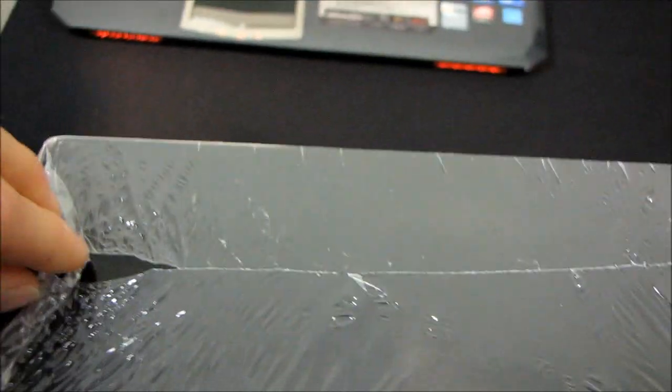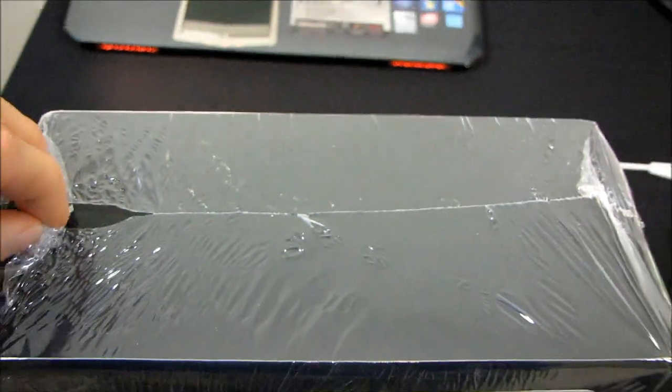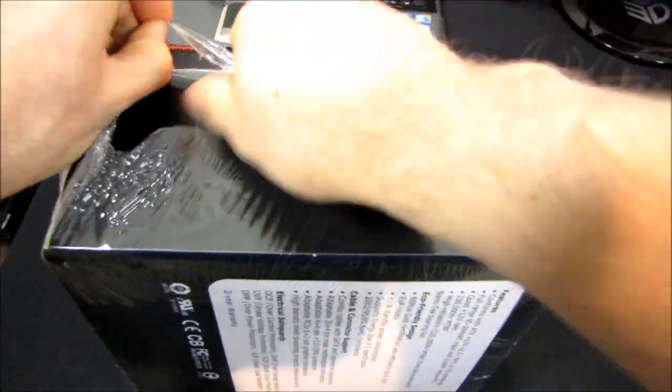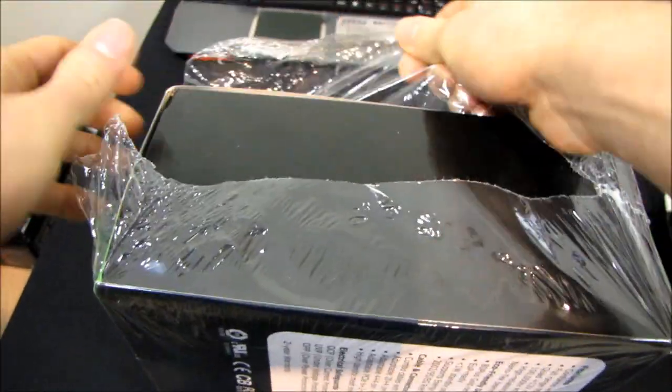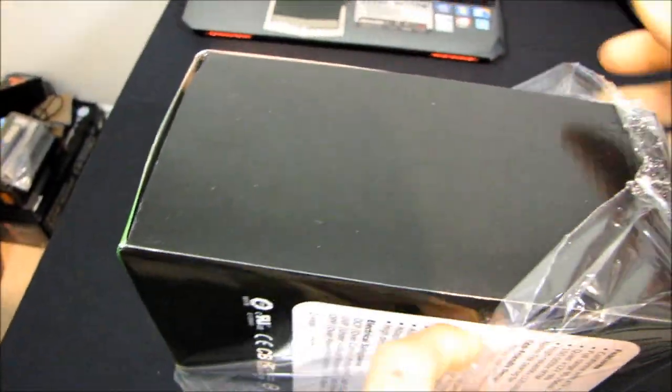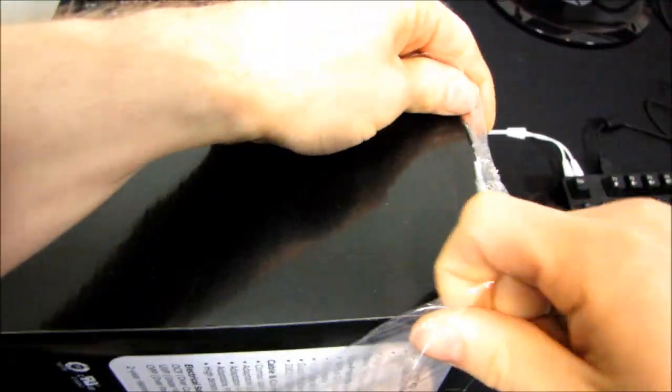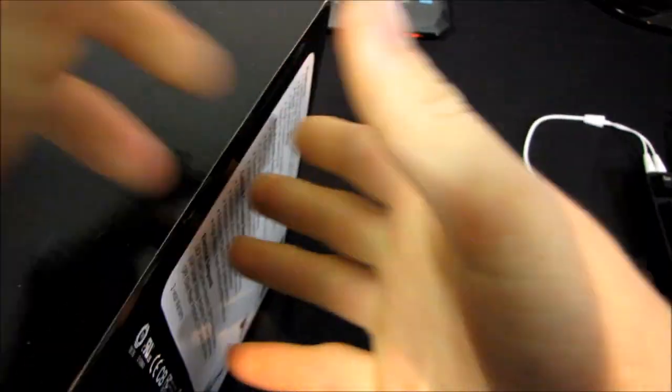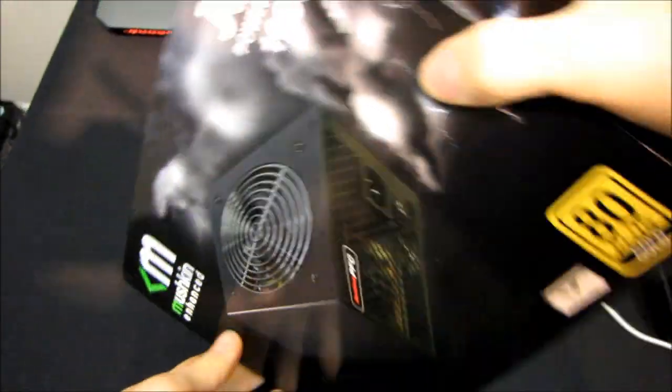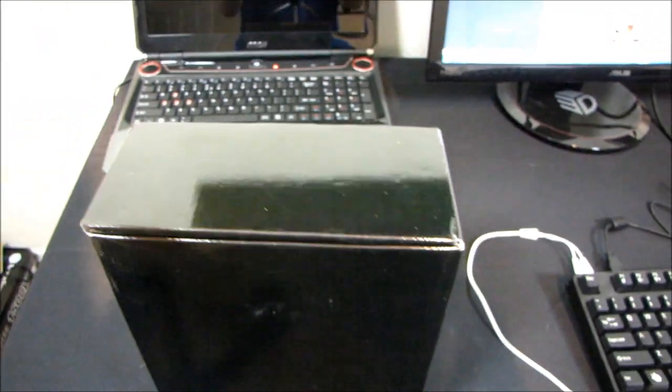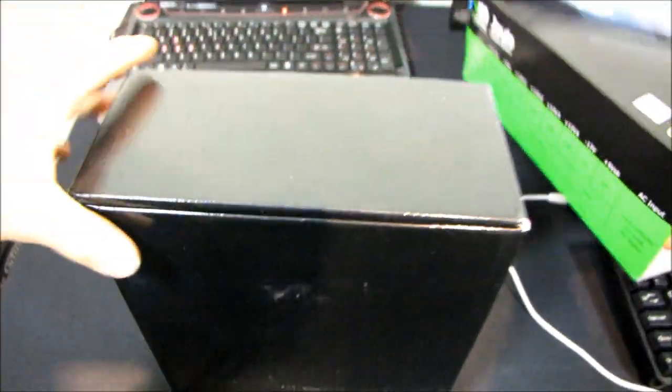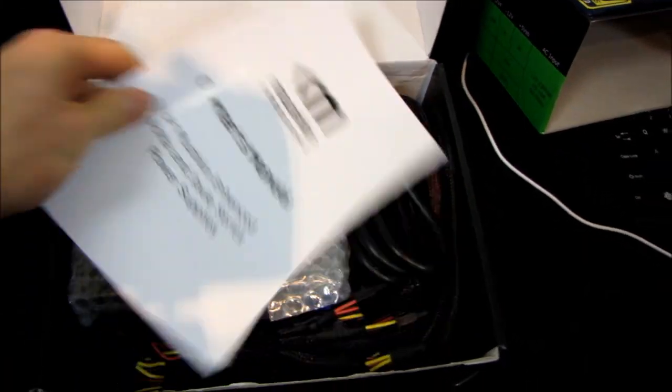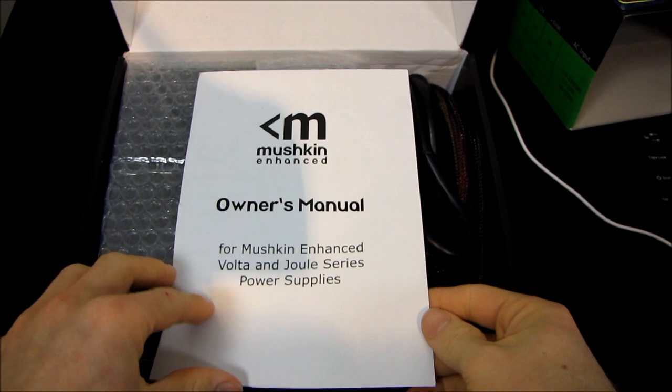Let's get this package opened up, and let's have a look at the Joule 1000 Watt. It's got a pretty basic overall packaging thing going on here, just a simple paper sleeve over a plain black box. But let's see what's inside, because that's what really counts.